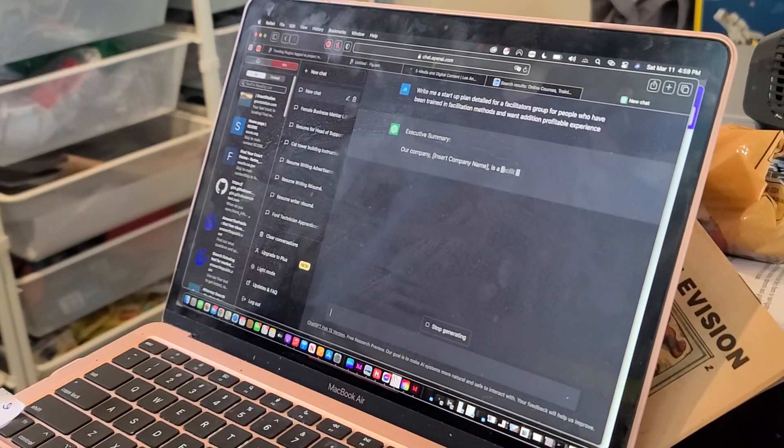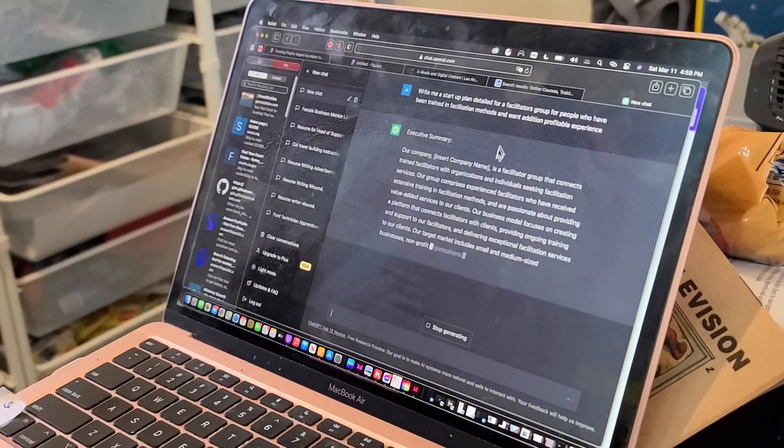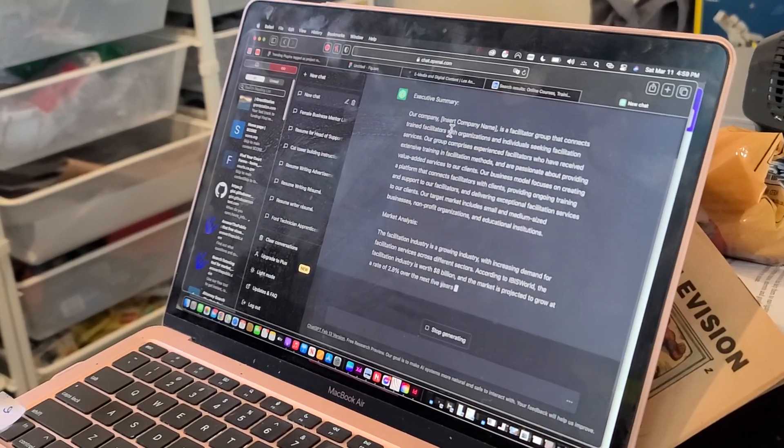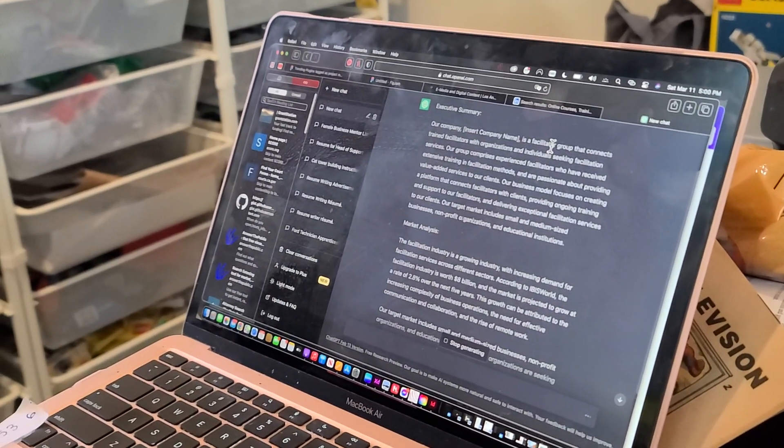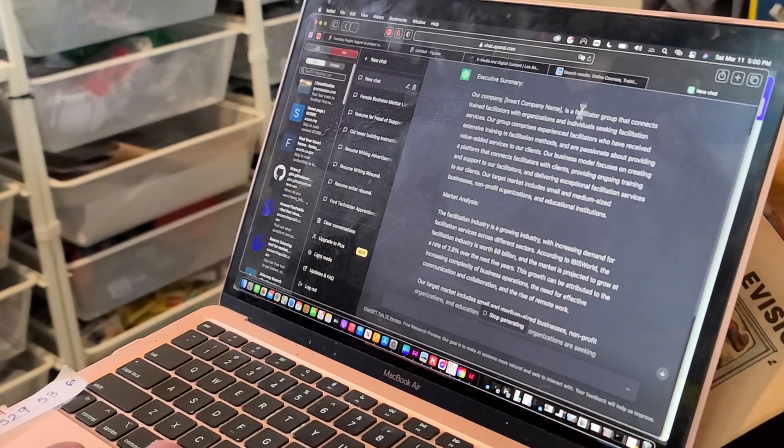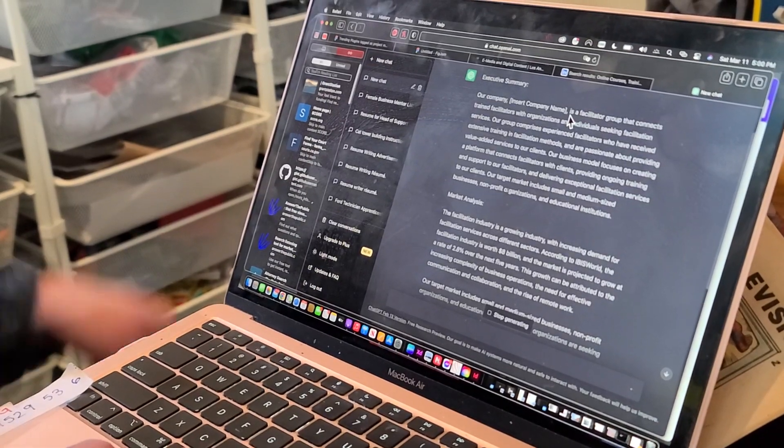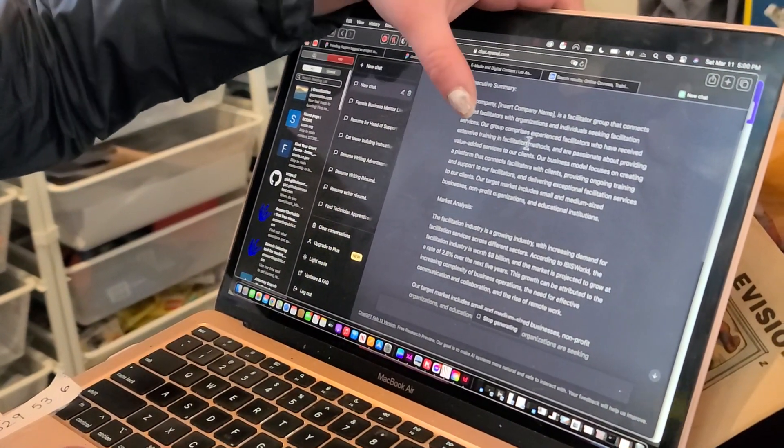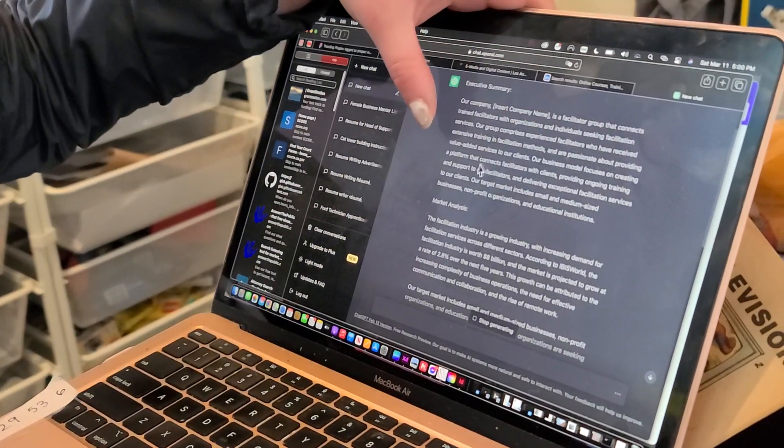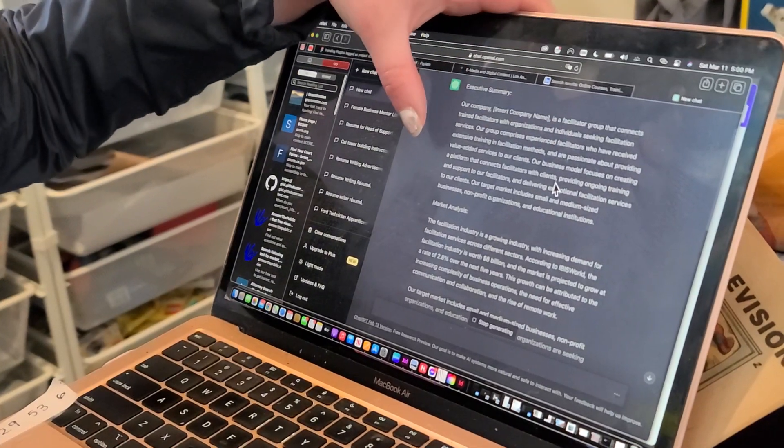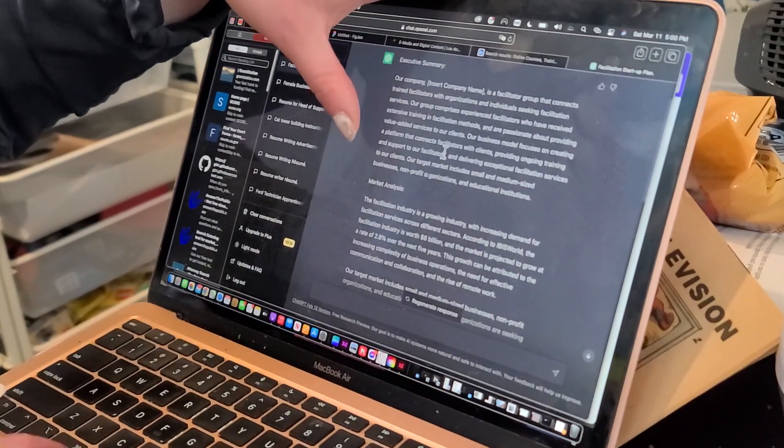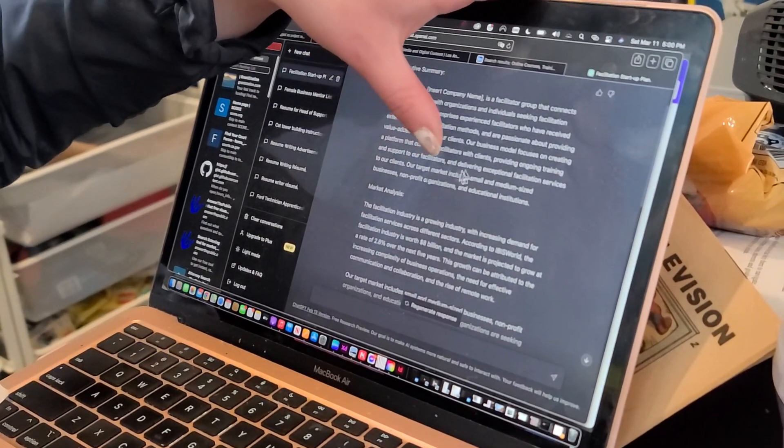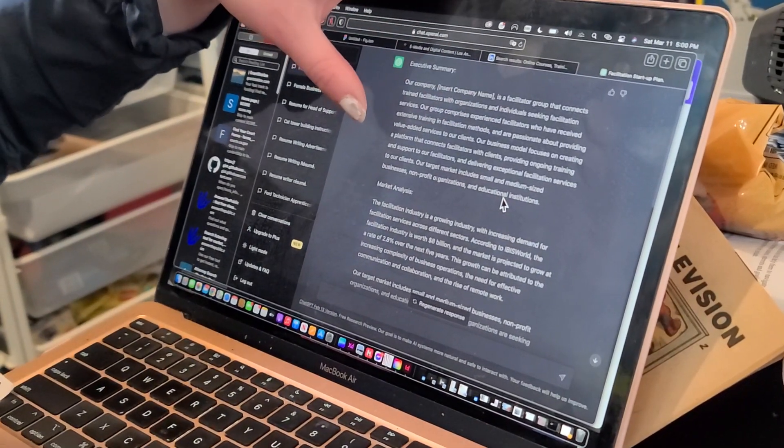Okay. Executive summary. Our company, insert company name, is a facilitator group that connects trained facilitators with organizations and individuals seeking facilitation services. Our group comprises experienced facilitators who have received extensive training in facilitation methods and are passionate about providing value-added services to our clients. Our business model focuses on creating a platform that connects facilitators with clients, providing ongoing training and support to our facilitators and delivering exceptional facilitation services to our clients. Our target market includes small and medium-sized businesses, non-profits, and educational institutions.